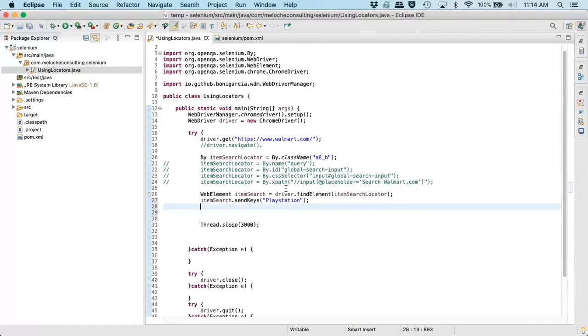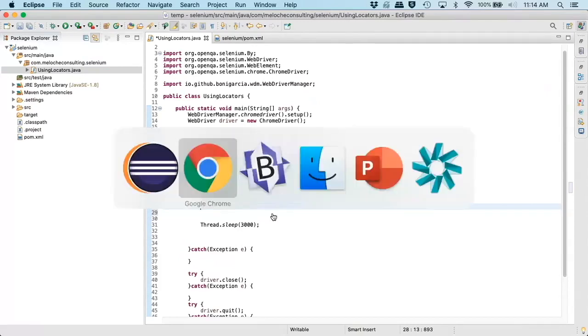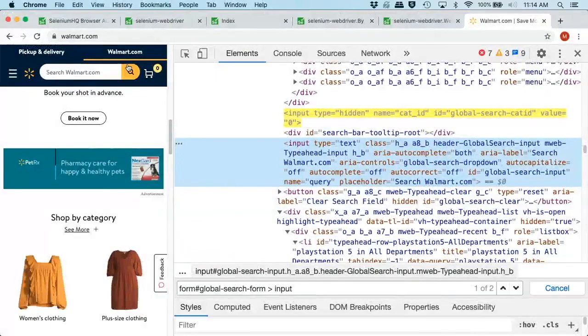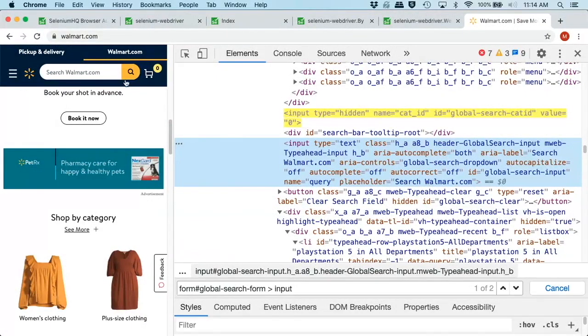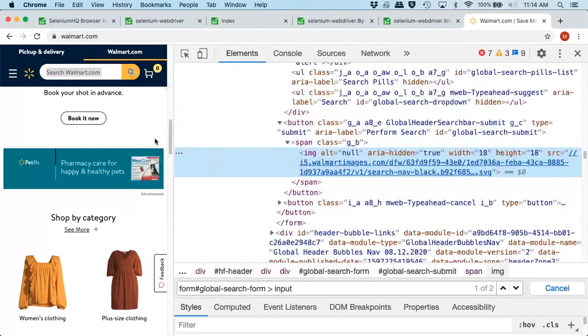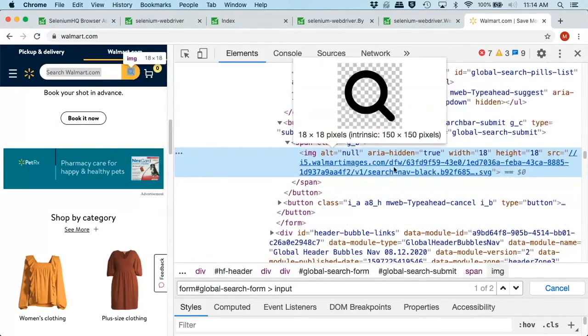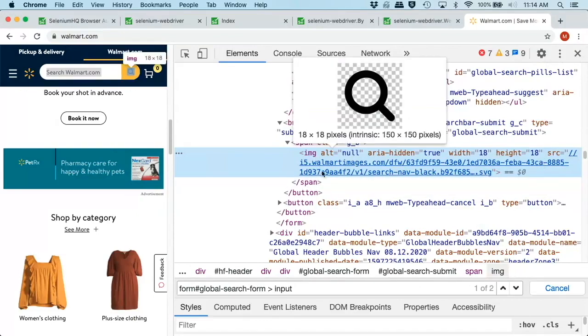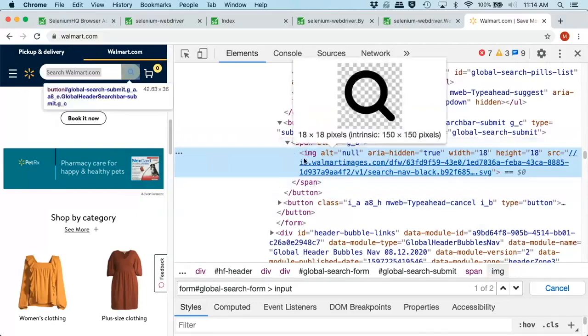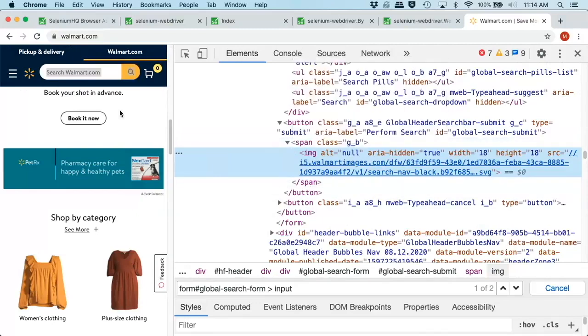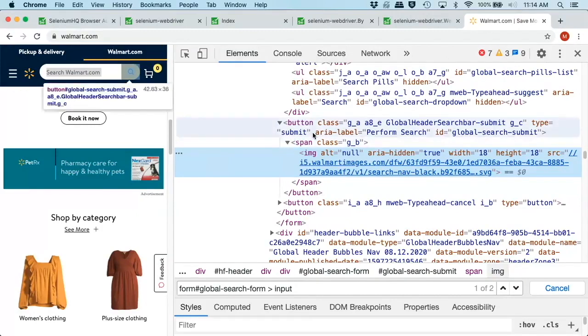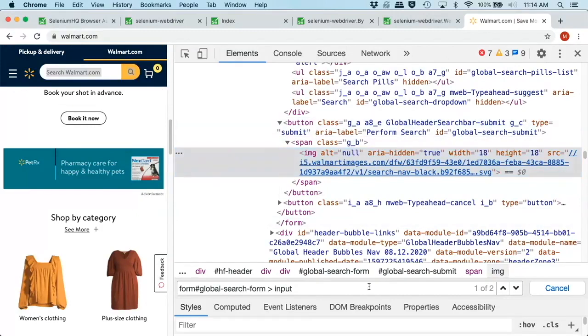Now, right now, this will just put in the text PlayStation. Now, we could look for the additional web element of this little magnifier, which is our search button, which if we inspect it, we see it is an image wrapped with a link inside of a button here. So if we were to hover over and click this, we're actually clicking the button, which will do a submit to our form.